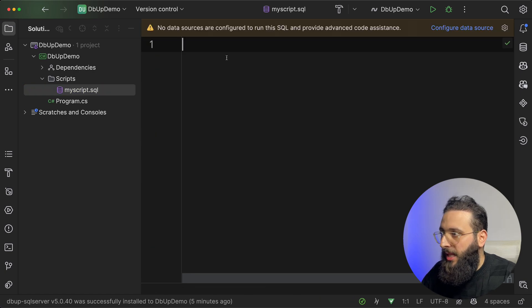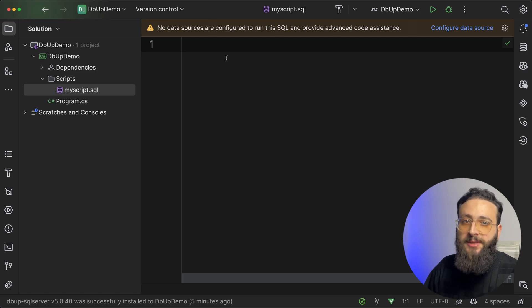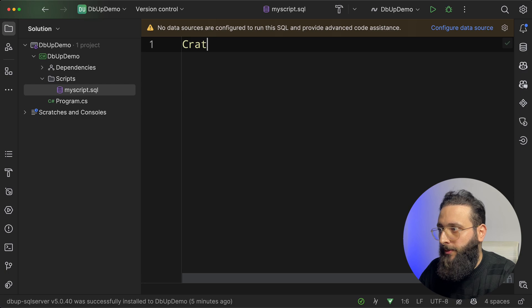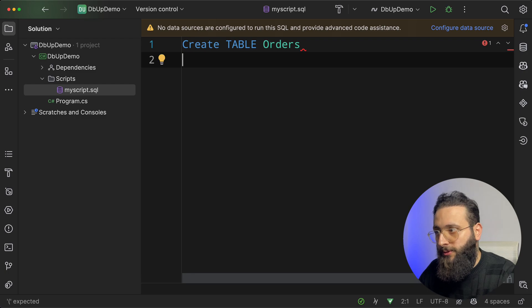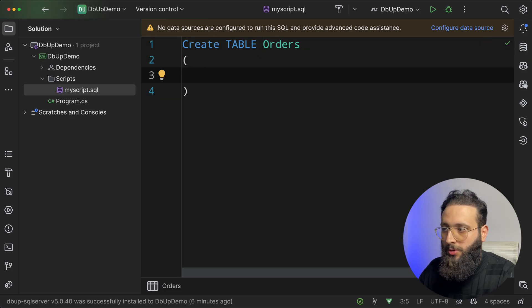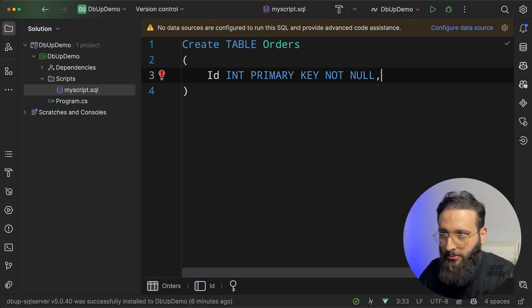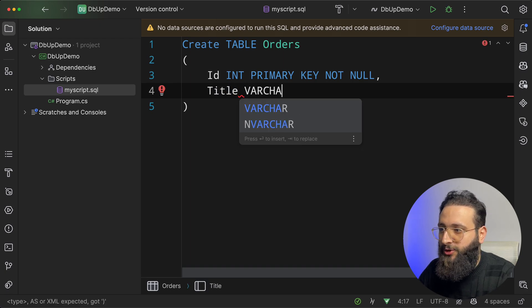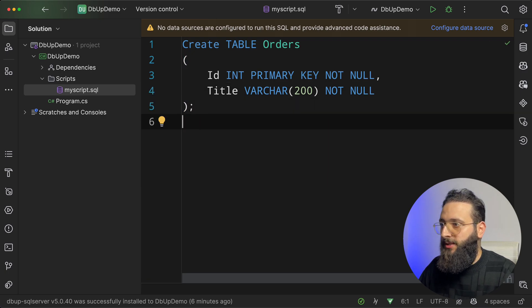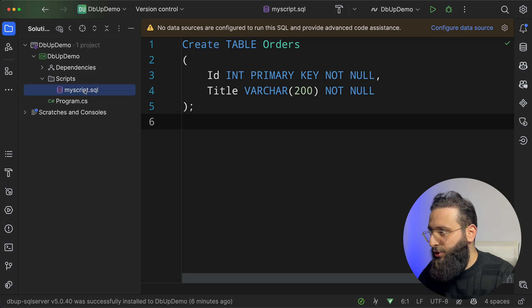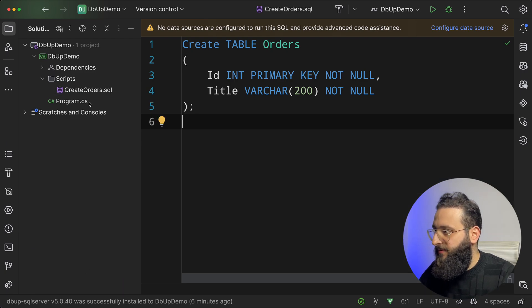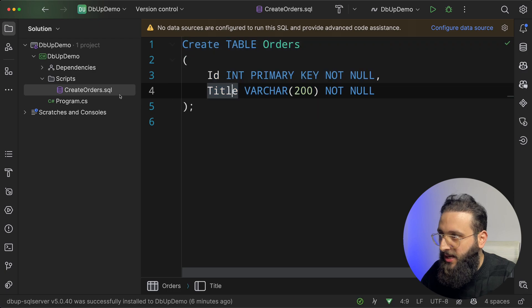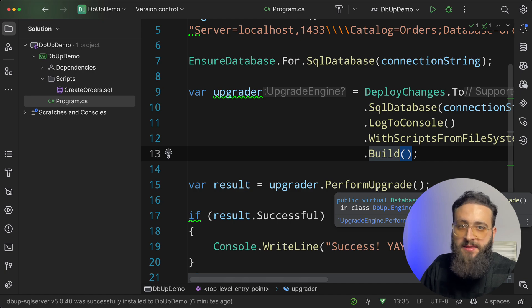Now to work with the scripts from file system, you need to go to the file properties and you need to copy to output directory. And now, let's do a simple table creation. So this is an orders database. So let's create the table orders. So CREATE TABLE Orders, id int primary key not null, and we have a title varchar 200 not null. And that's it. So now, let's rename this file to CreateOrders.sql. This is the file.